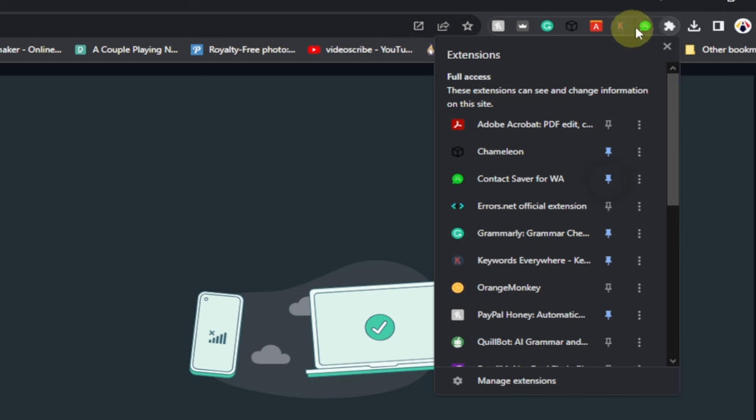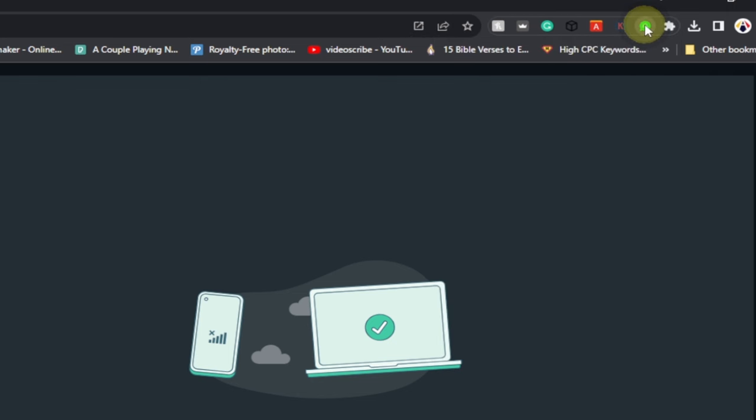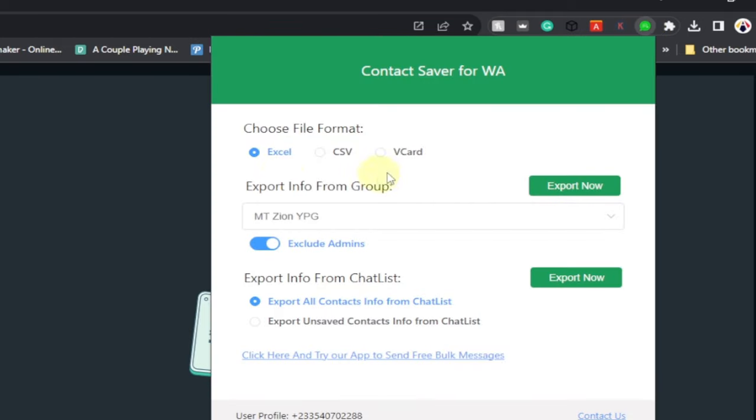Now open this, just click to open this. You can see we have Excel, CSV, and vCard. We actually want to export into Excel. You can also exclude your admins if you want to.